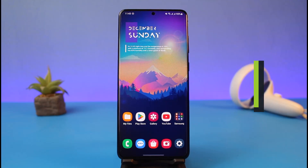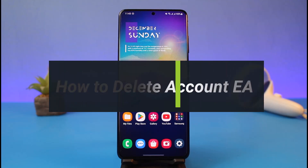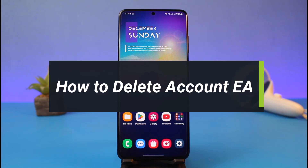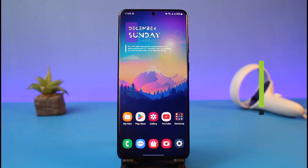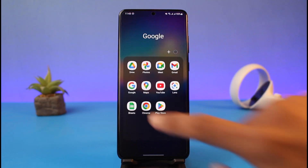Hi everyone, welcome back to my channel. I am Bimo from App Guide, and in today's video I will simply show you how you can delete your EA account. Just make sure to watch this video till the end.